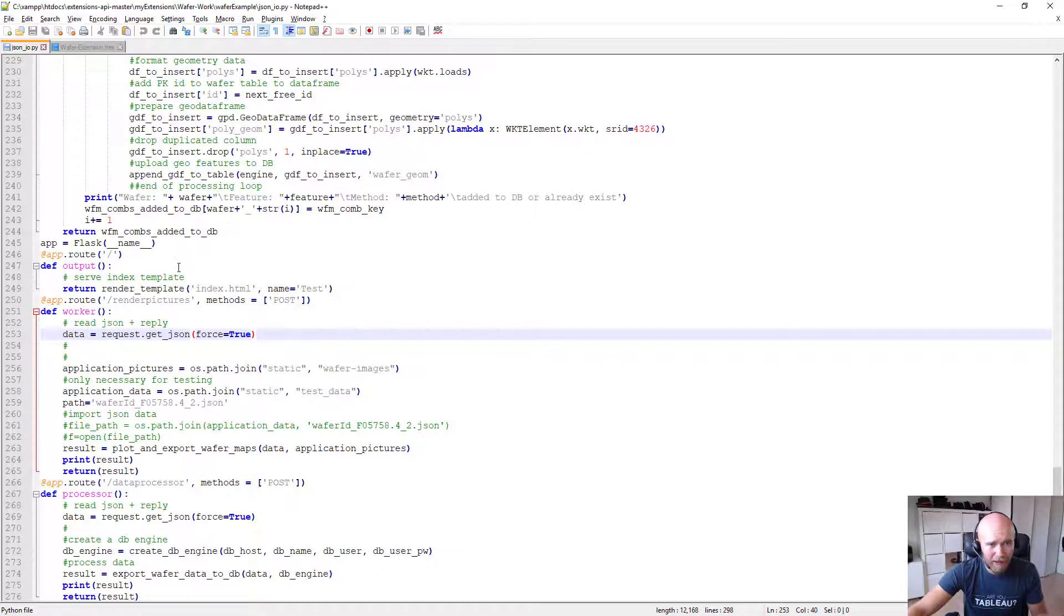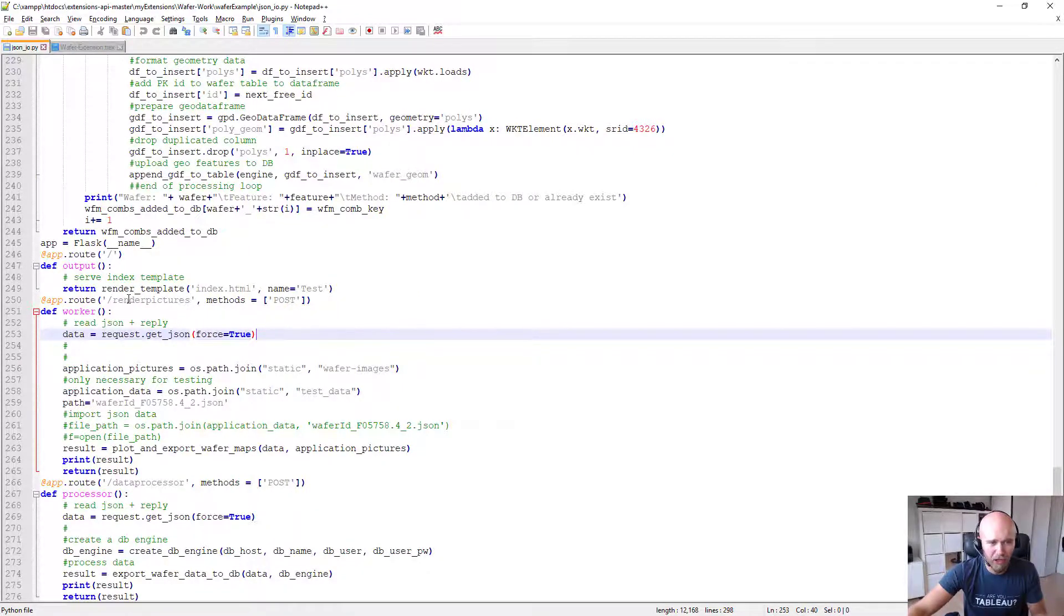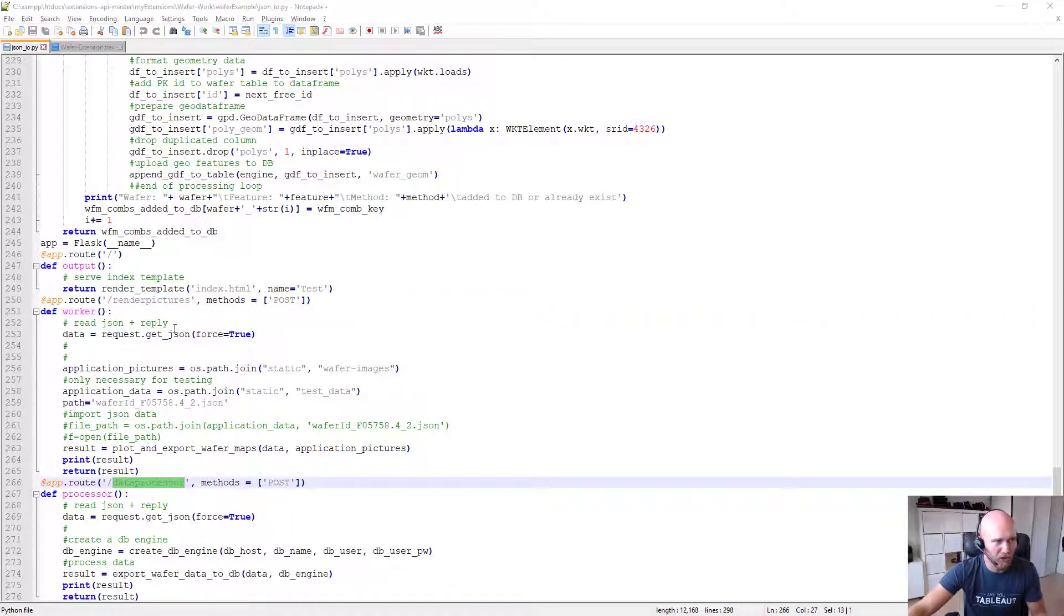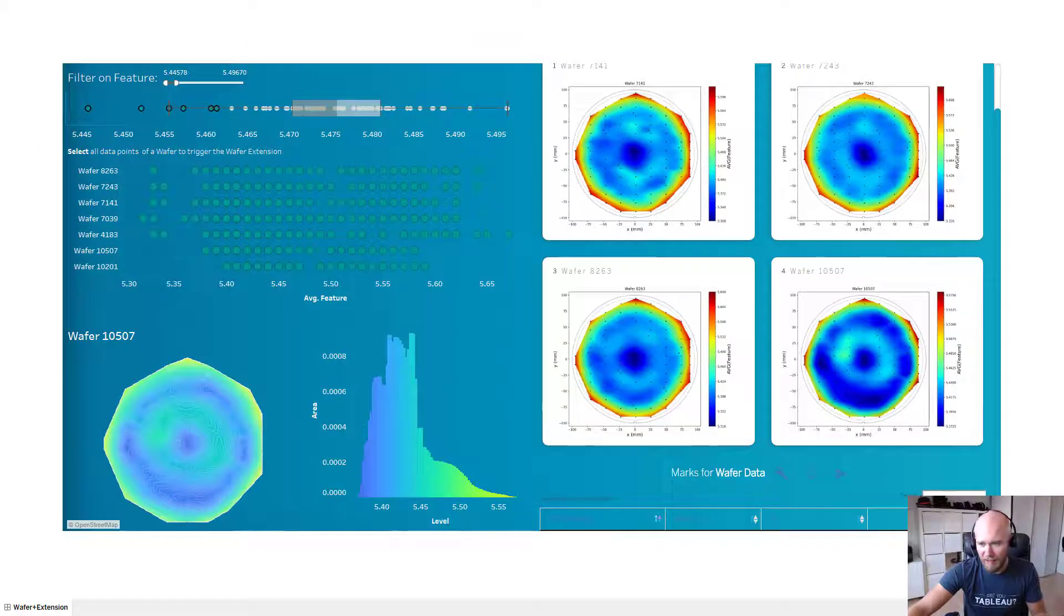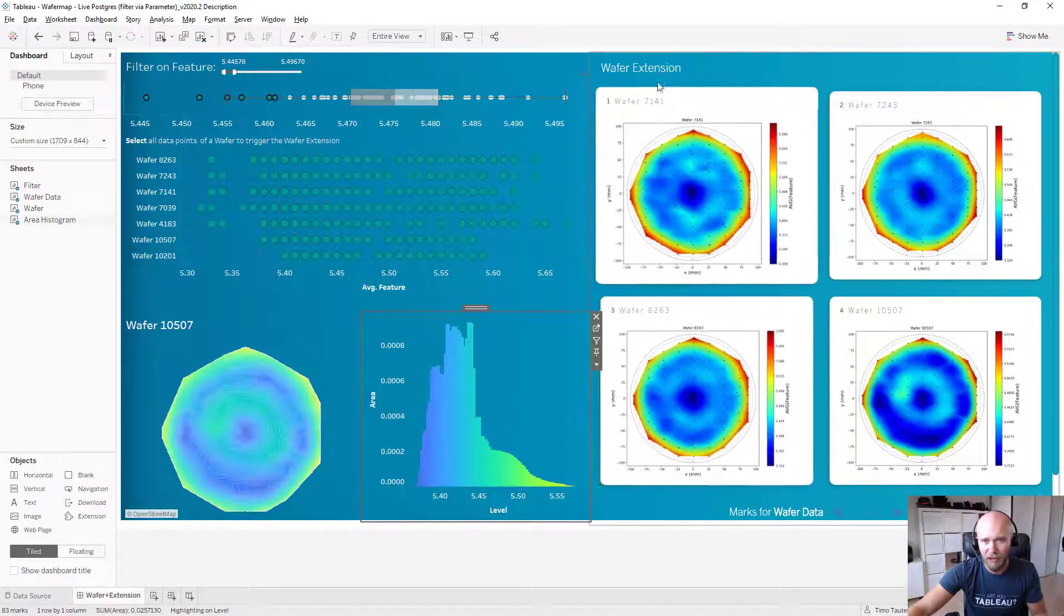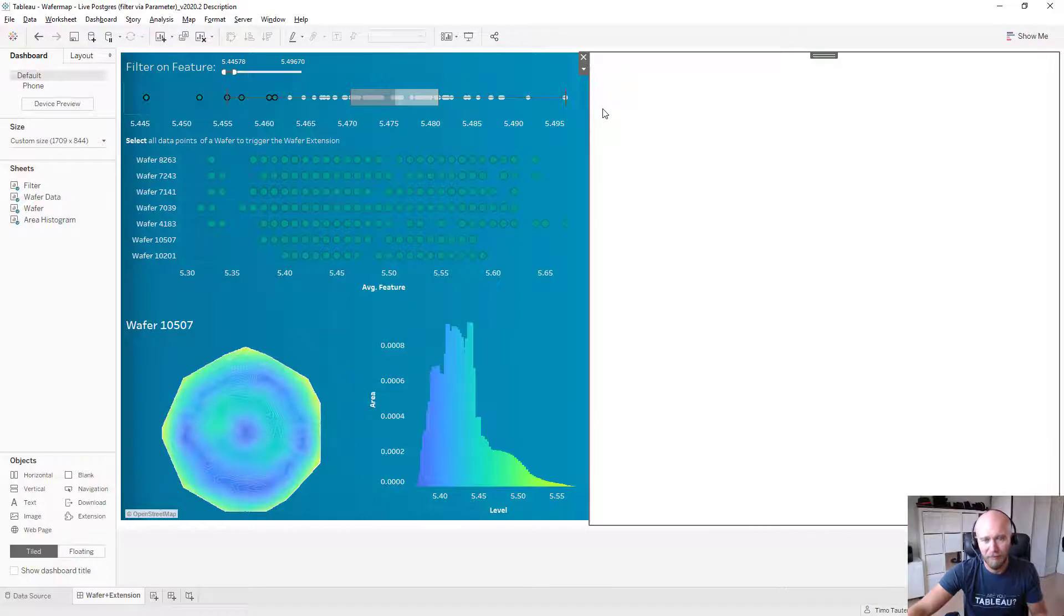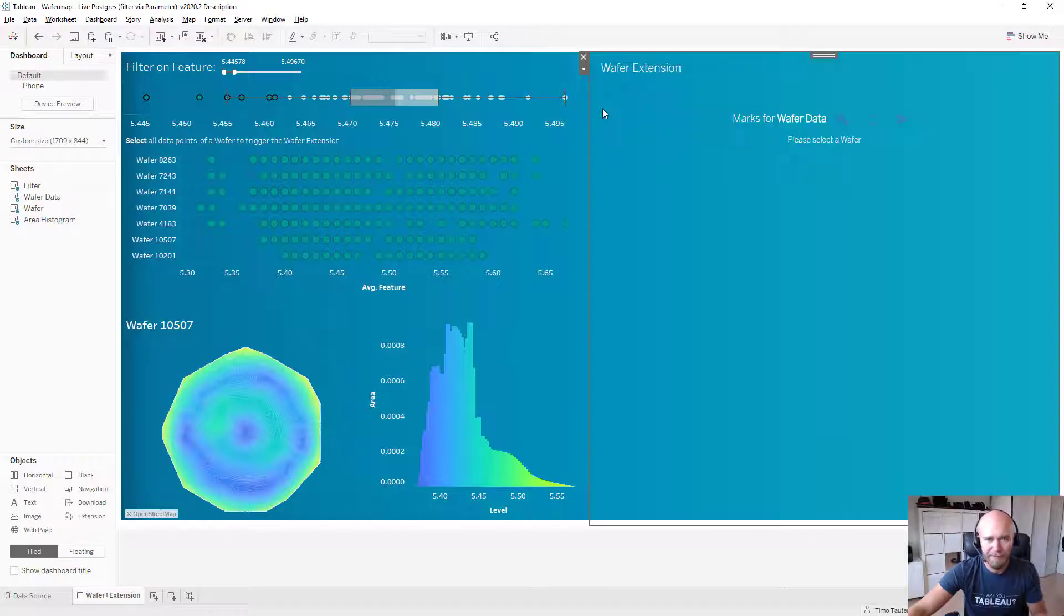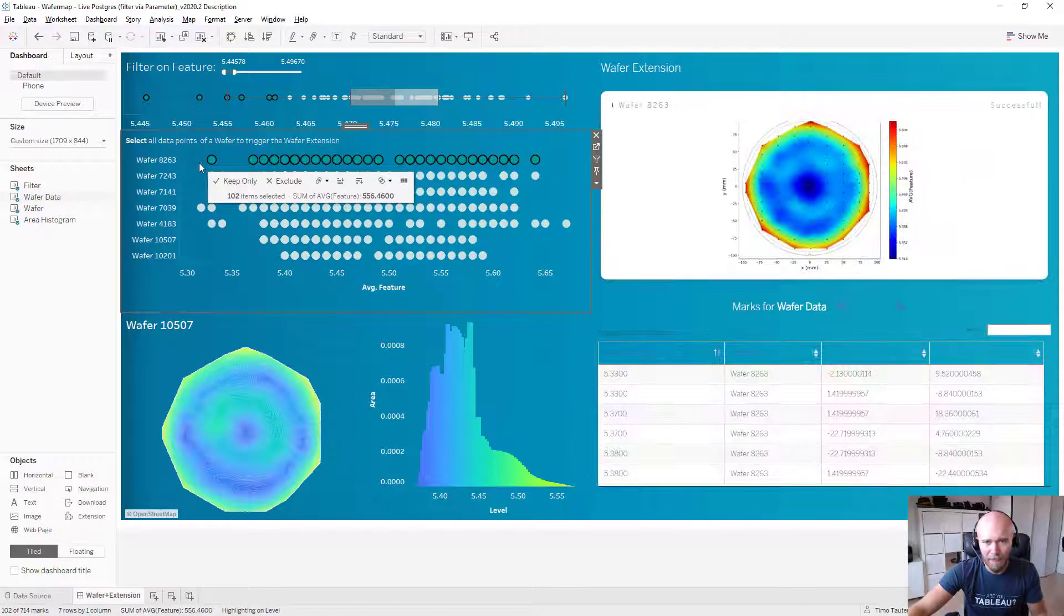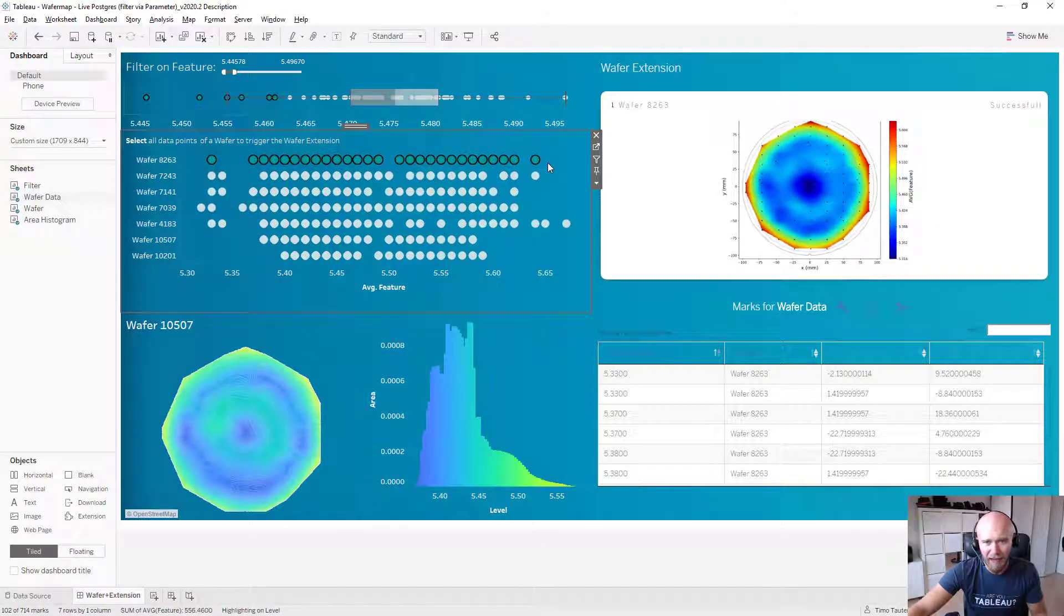And within wherever you run that web server, it will create two different endpoints. Like I said, data processor and render pictures.